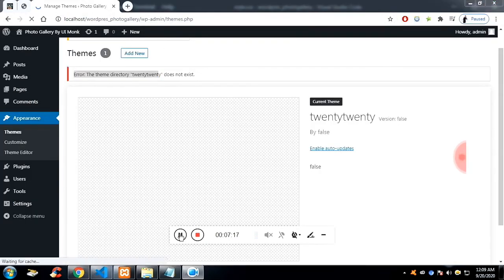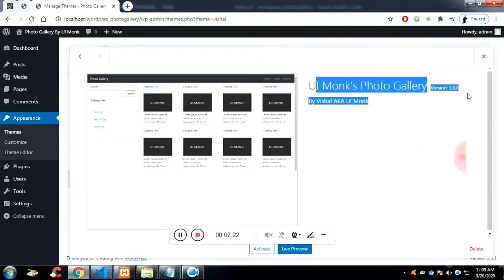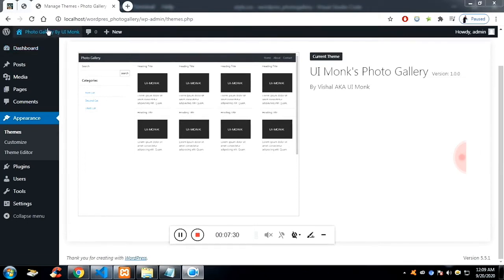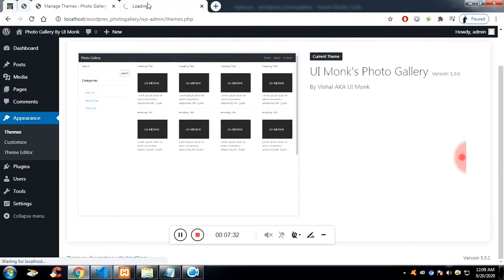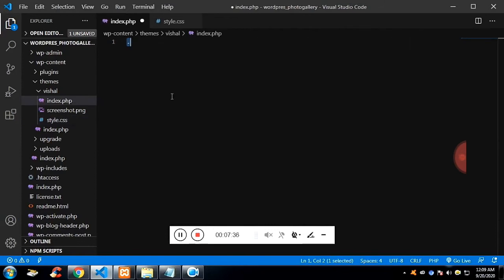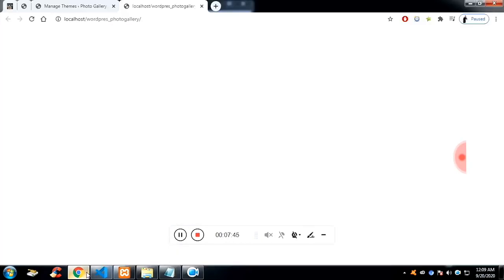The screenshot is now available, and the comment you have written on the stylesheet is also available as the theme details. Let me activate our theme. If we go to the dashboard, the first thing that loads is index.php. I'm writing 'Hello, I'm loading from index' — if you get to the index page, this is the text that will be available because index.php is loading.